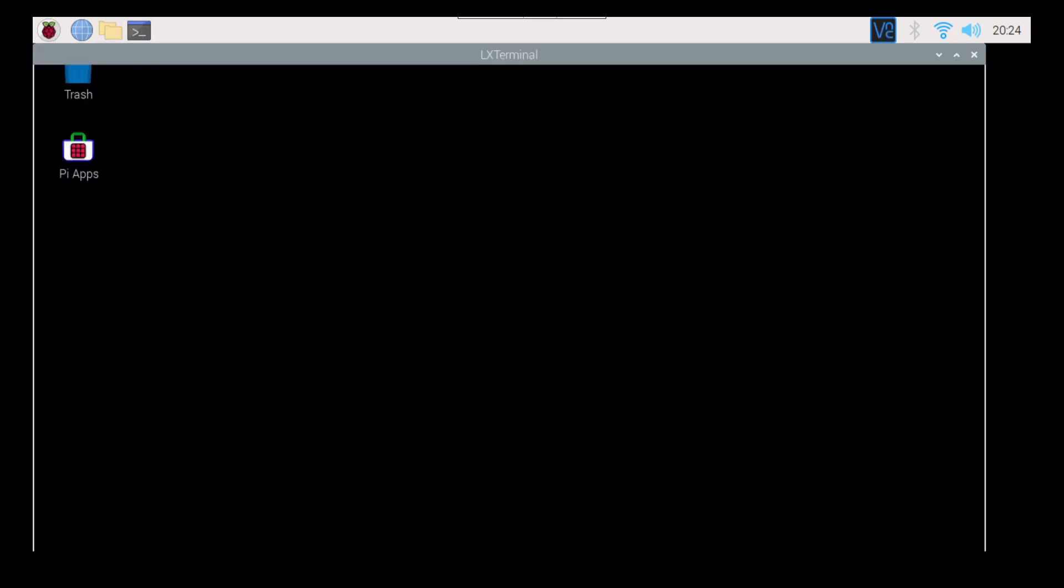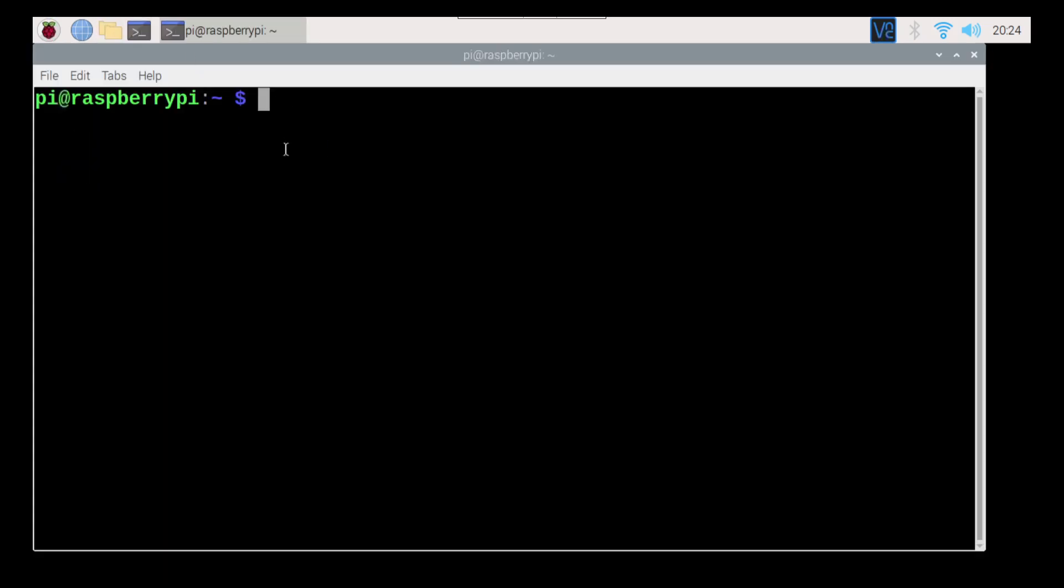So to install that, all we're going to do is open up our terminal window and we're just going to go sudo apt-get install Firefox. And this is where we're going to hit the tab button, right?